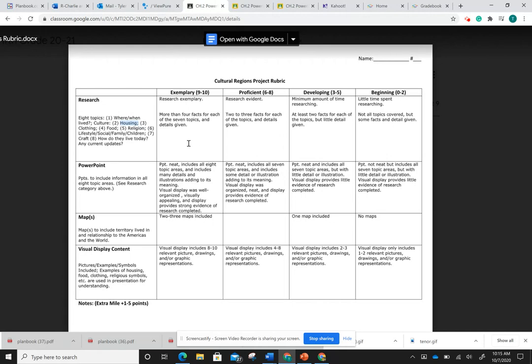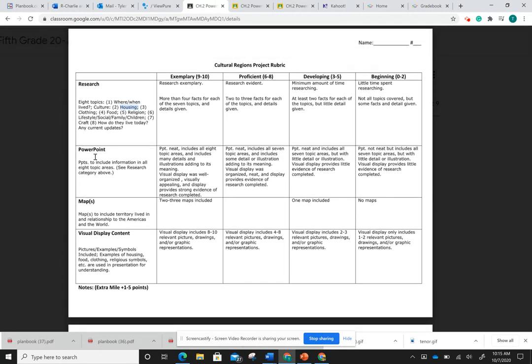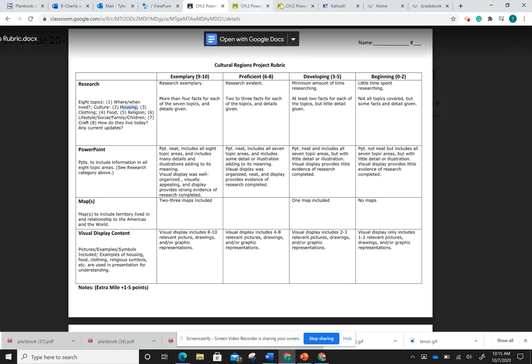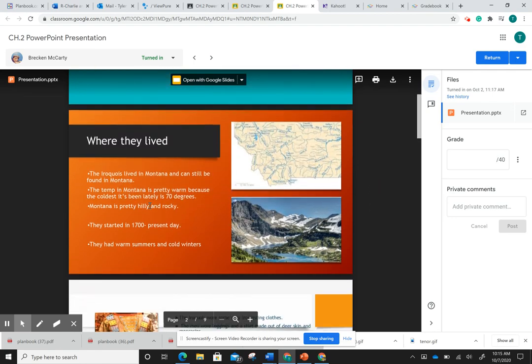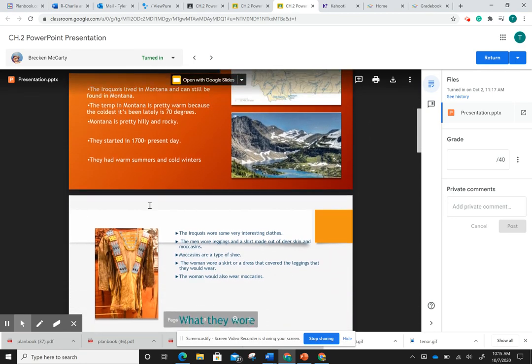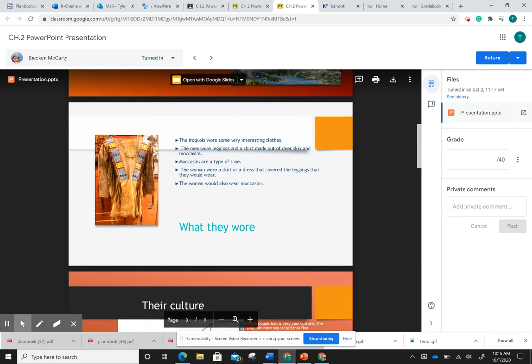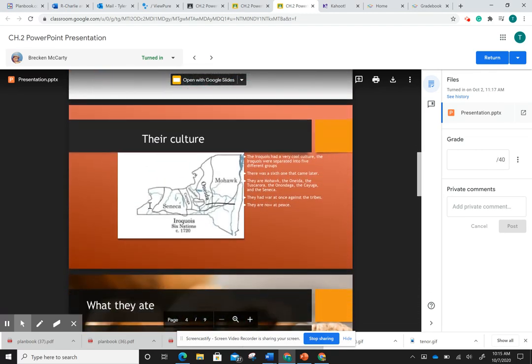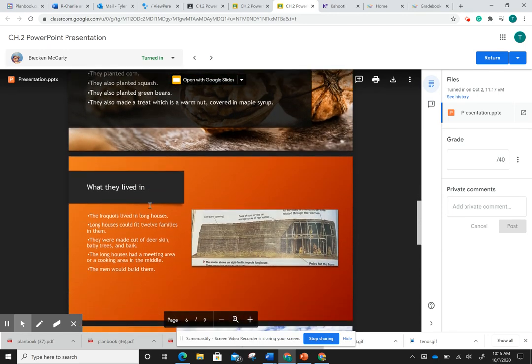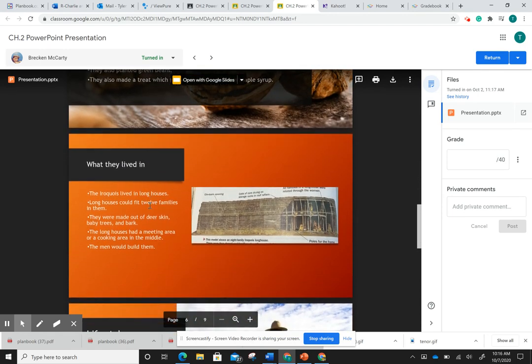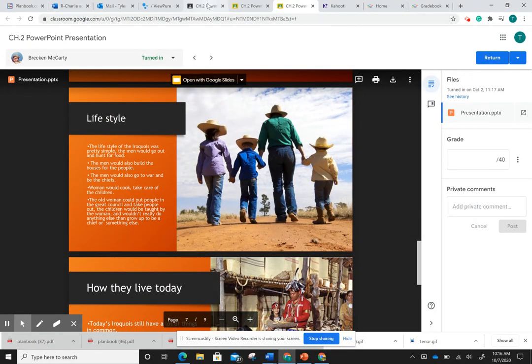Then we're going down to the next step: PowerPoint. The 10 out of 10 range means your PowerPoint is neat, it includes all eight topic areas and includes many details and illustrations - pictures adding to its meaning. Visual display is well organized, visually appealing, and display provides strong evidence of research completed. So if we're going to look here, I'll take you over to Brecken's. Here's another student example. Looking at his slides, they're very clean, they're very neat. There's a picture on each slide. It's easy to follow the information. And he did a wonderful job putting this together. So he got a 10 out of 10 on the PowerPoint visuals.